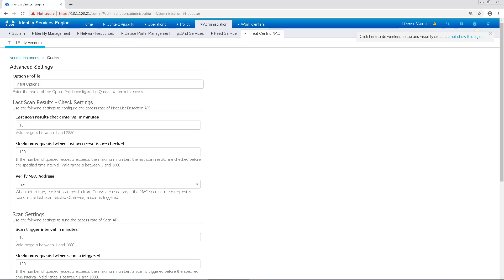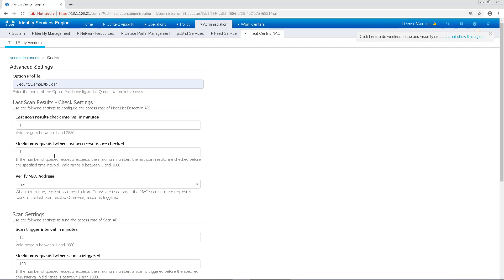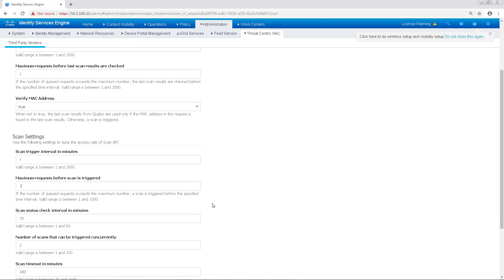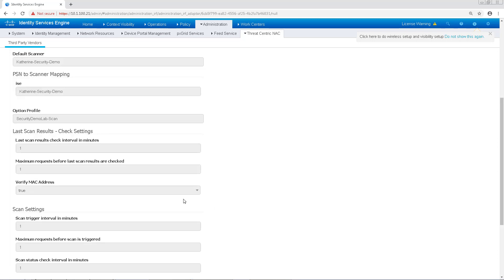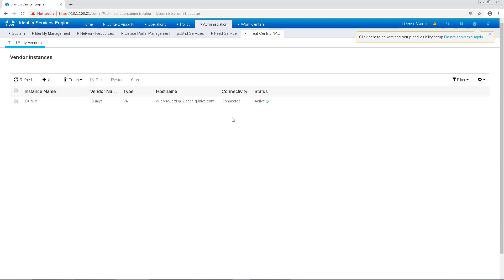Under the Advanced Settings, Option Profile is usually the thing that you're configuring here. This is the scanning options that you're choosing with this scanner. In my case, I'm using Security Demo Lab Scan. While we're here, I'm going to tune some of the settings down for the purposes of this demo so we can get some scans showing and results a little faster. In production, you probably wouldn't change this since a lot of these settings help with rate limiting requests. After that's done, we'll click Next and Finish to finish our configuration.